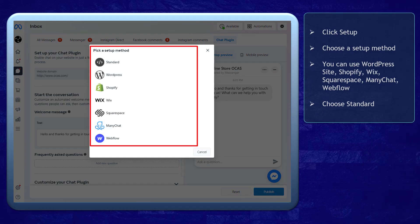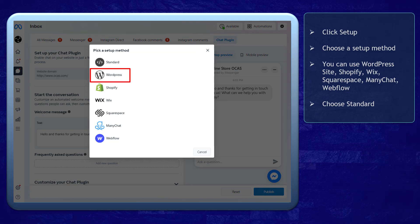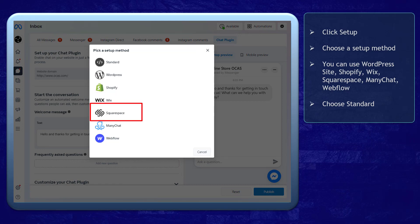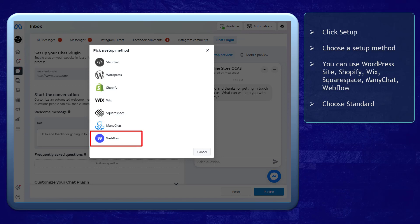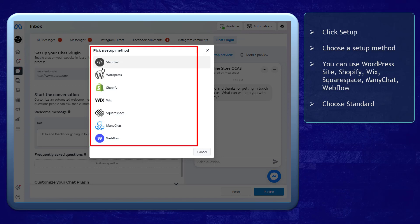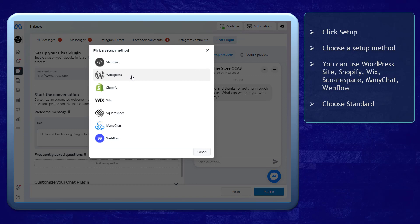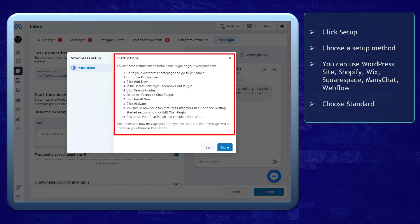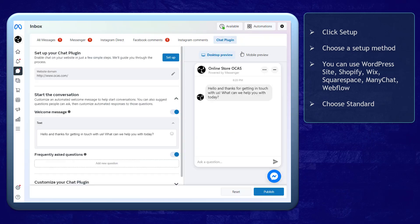You can view a list of setup methods that you can choose from. If you have a WordPress site, Shopify, Wix, Squarespace, ManyChat, or Webflow, you can set up your chat plugin using these sites. For each site, you can view the instructions on how you can install this plugin.